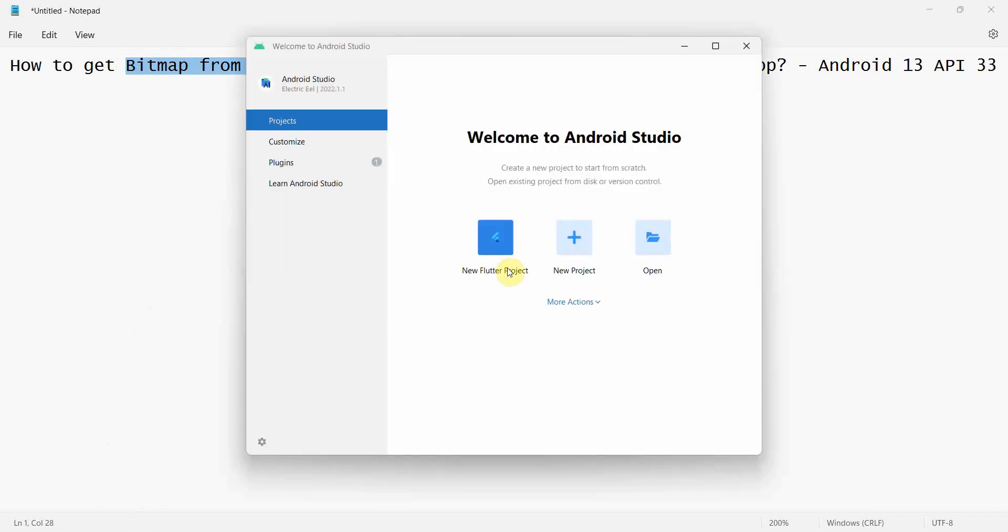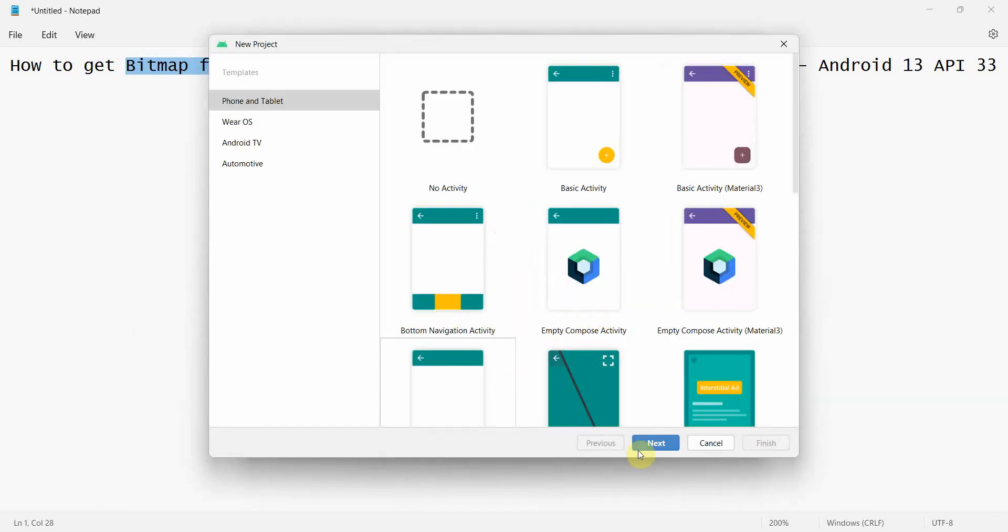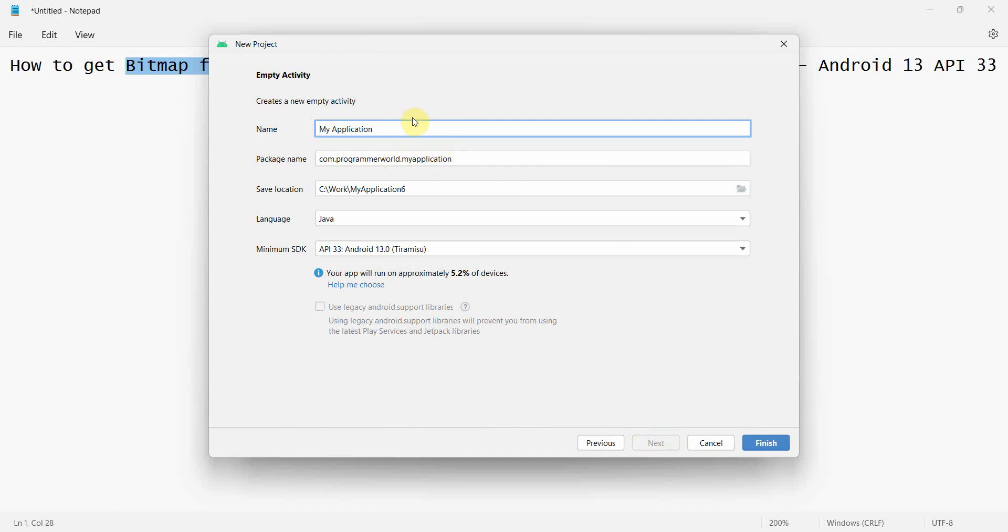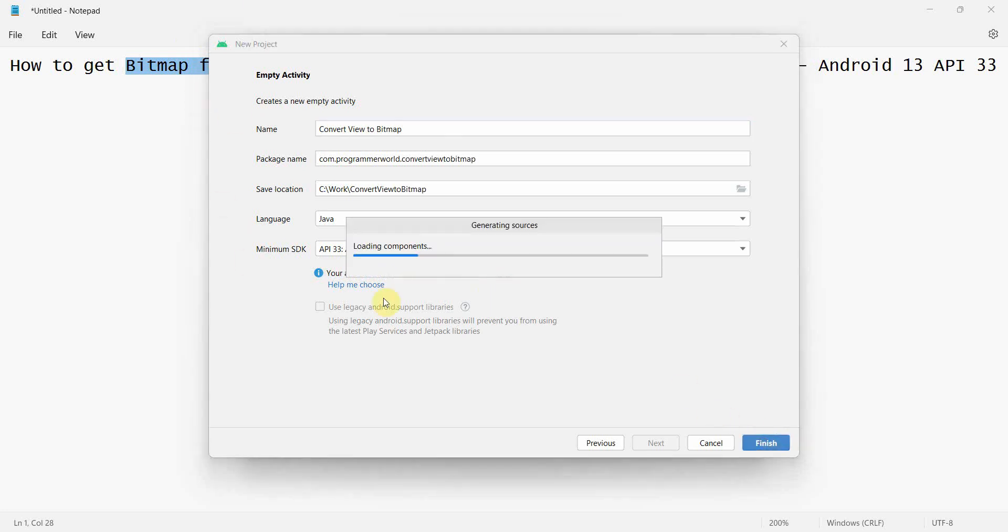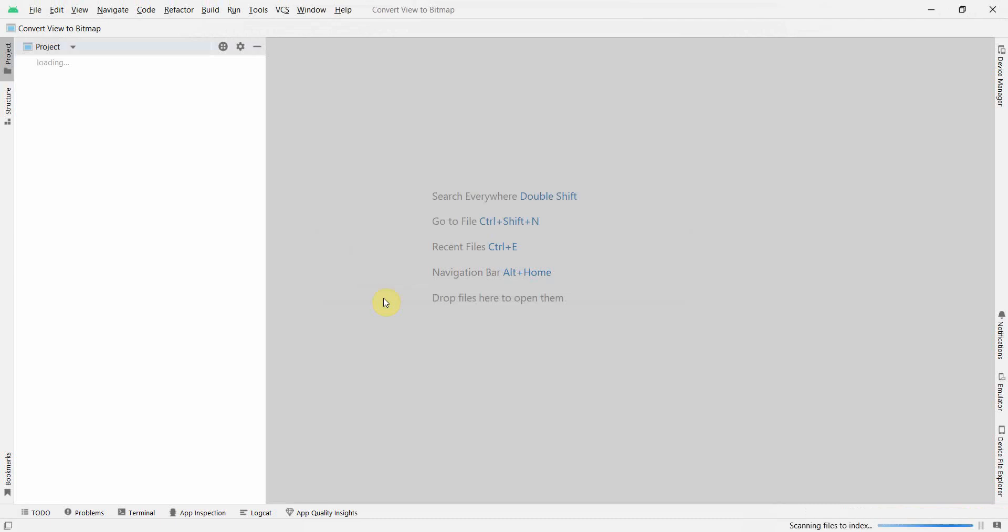Let's begin. Click at a simple layout and name this Convert View to Bitmap. It's a very simple code. I'll just click finish and wait for my environment to load. It may take a while.